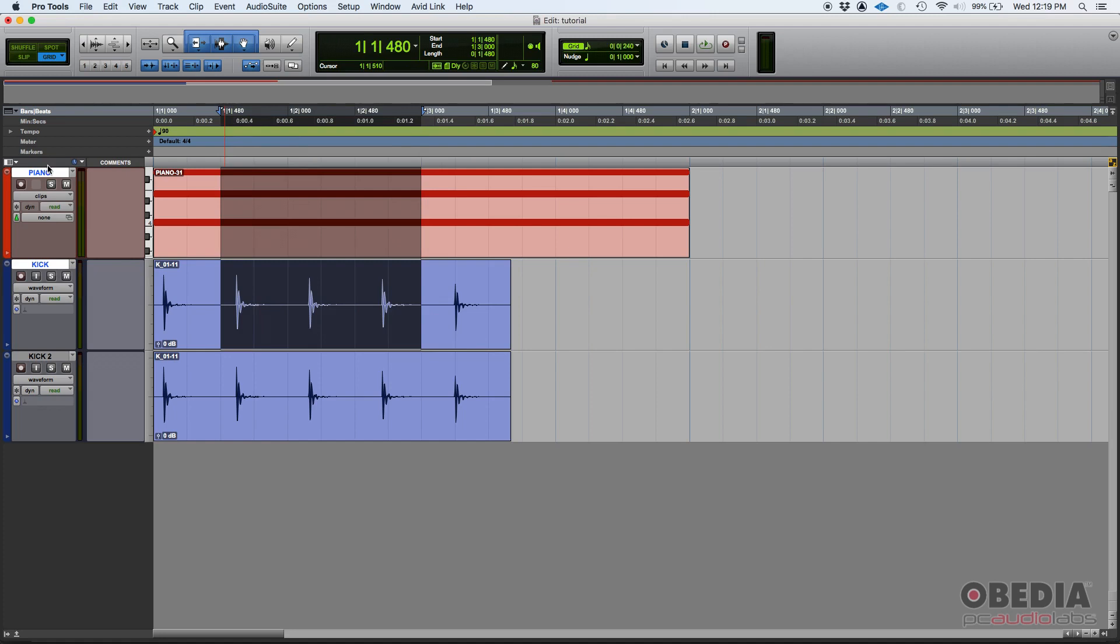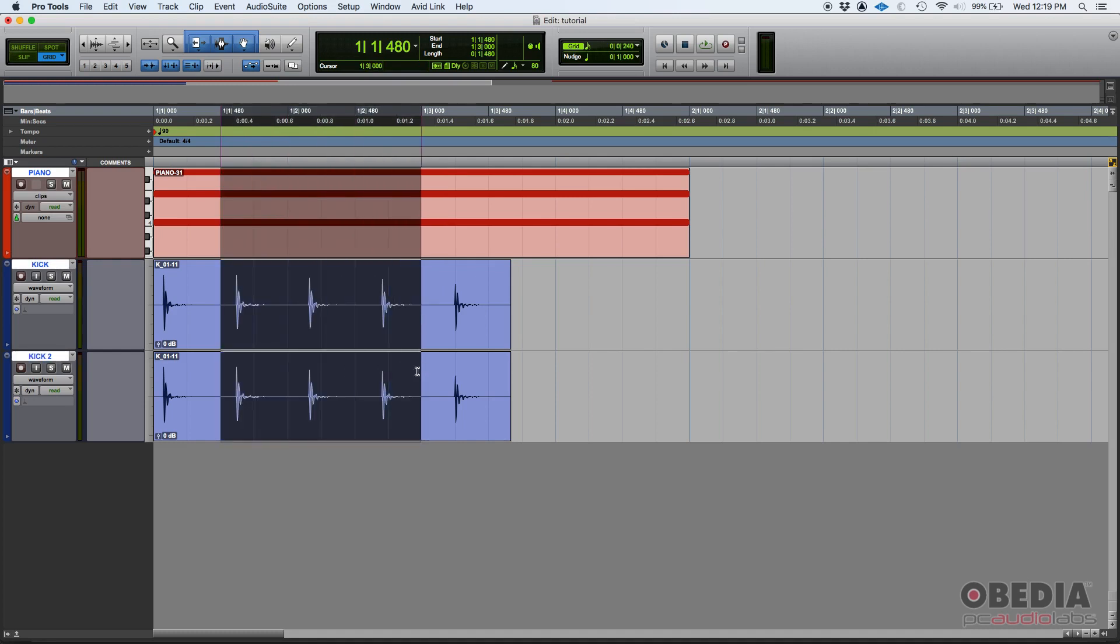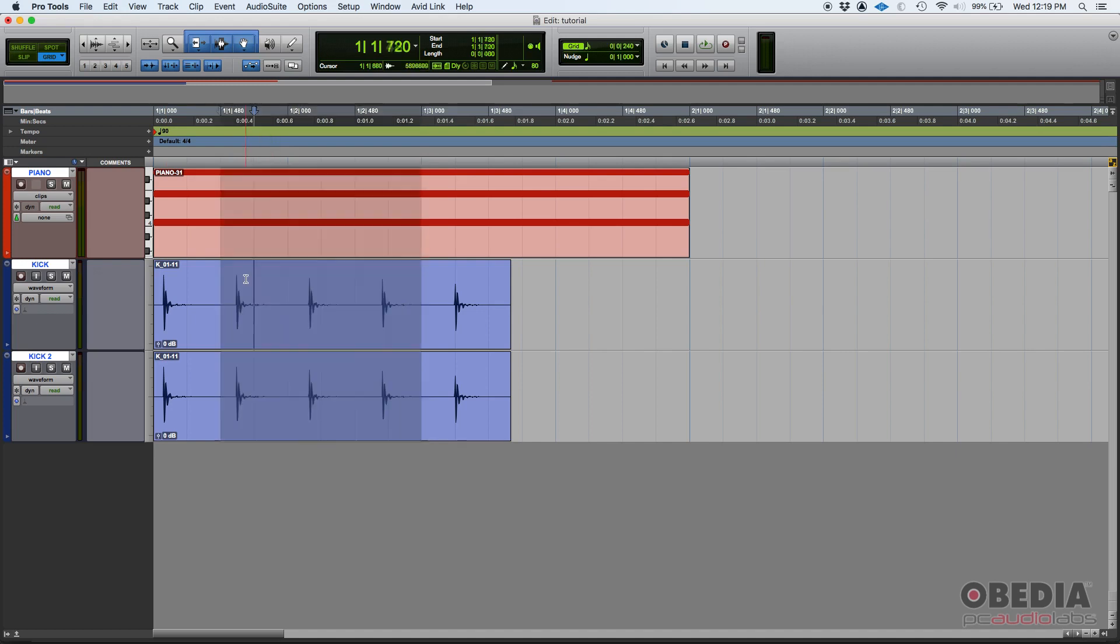This is useful because you can toggle between track views and things like that. So if you toggle that, it'll change it on both. Now you can do it on all three tracks at the same time, and as you can see, all three are selected.